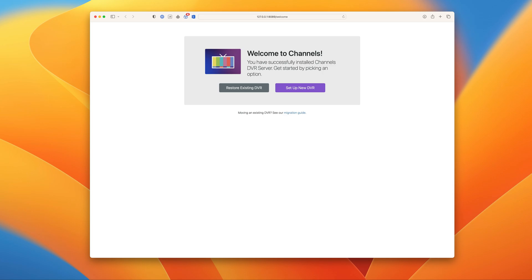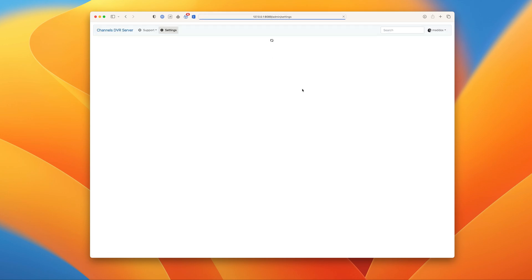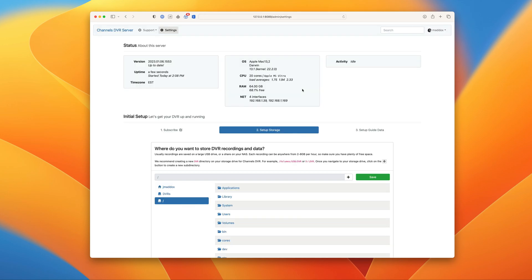When the installer is completed, the web admin will pop up in a browser. This is where you're going to configure everything. If you're already signed in and subscribed, clicking setup DVR will take you right into the web admin.